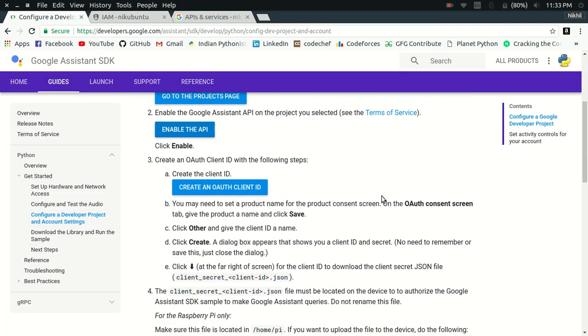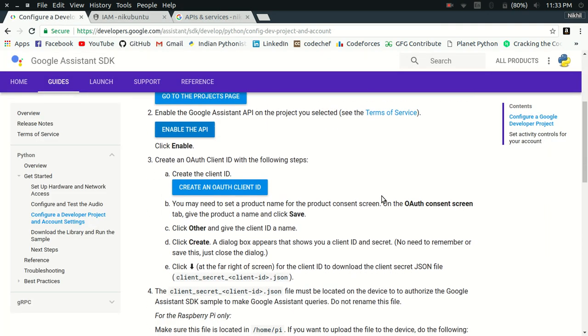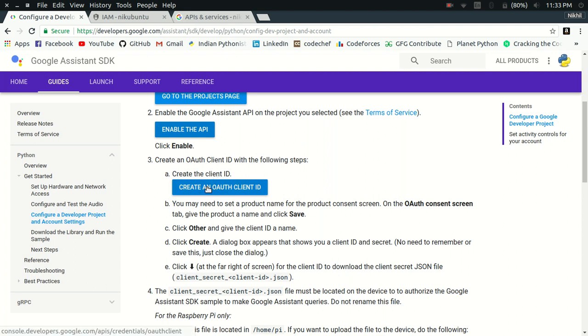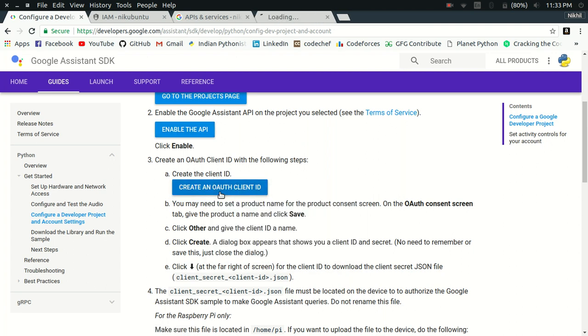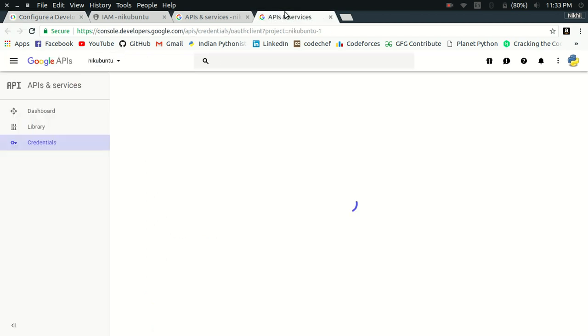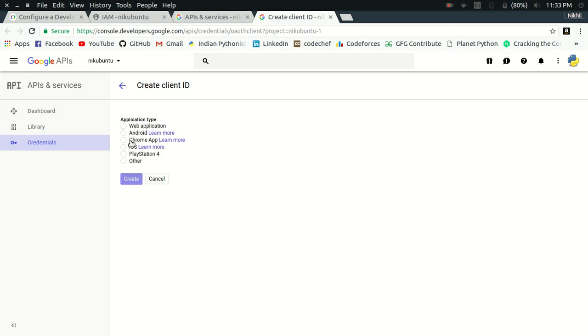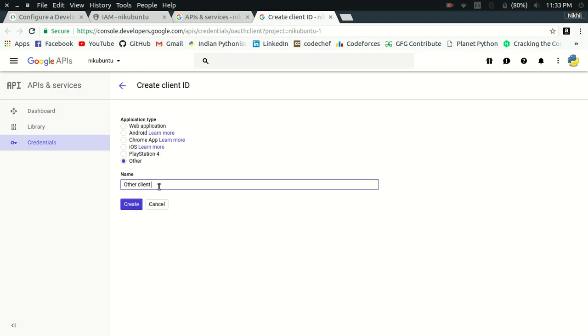And then you need to create an OAuth client ID. This client ID will be used for your authentication, for the authentication of your Google Assistant API request that will go from your desktop. For that, you need to select the application type as other and just give it any name like I am giving it the name nick12 credentials and then create it.